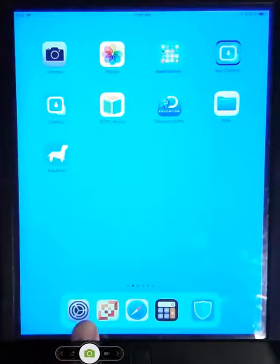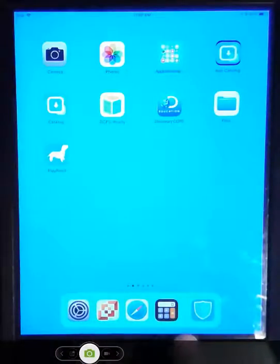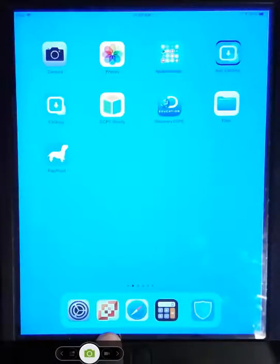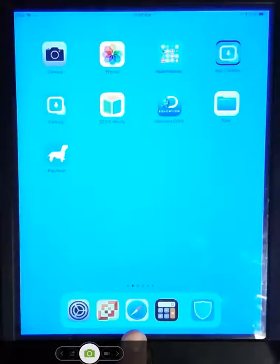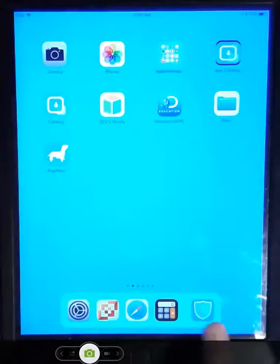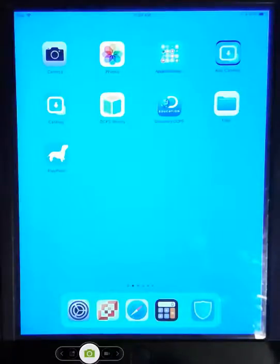You'll notice in the dock, you have the settings. This is our new QR code reader, the internet calculator, and then this is whatever has been open most recent.